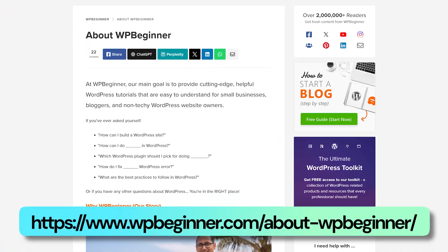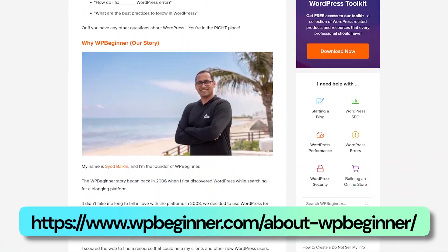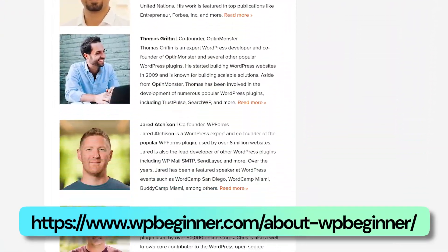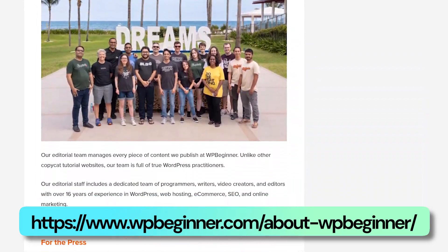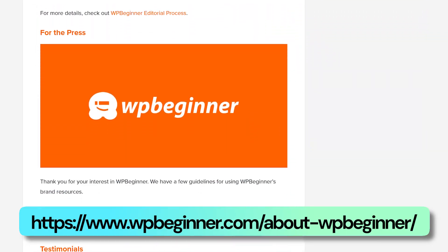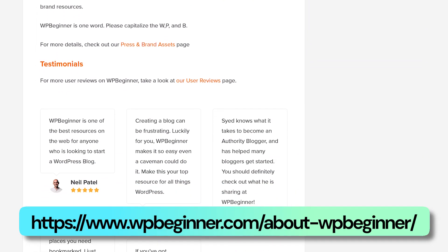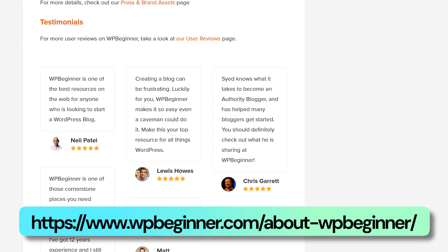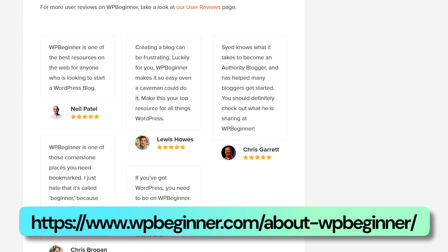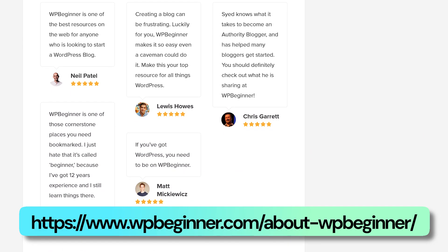WPBeginner's About Us page also has social proof. If you scroll down the page, you'll find testimonials from people saying why WPBeginner has been one of the best resources for learning WordPress for them — implying it's a great resource for you as well. That's social proof in action, so make sure to include it on your about page.